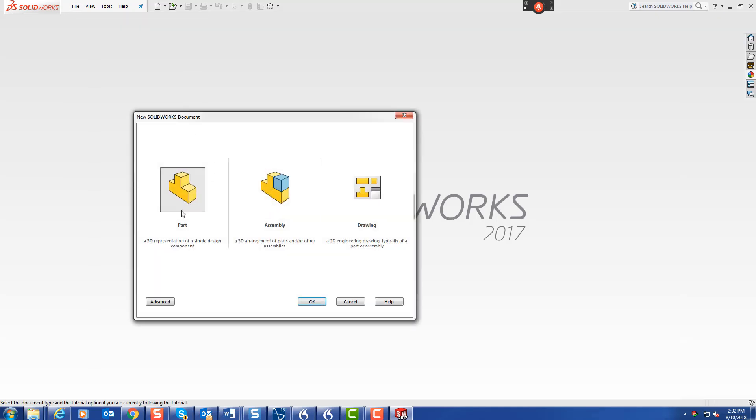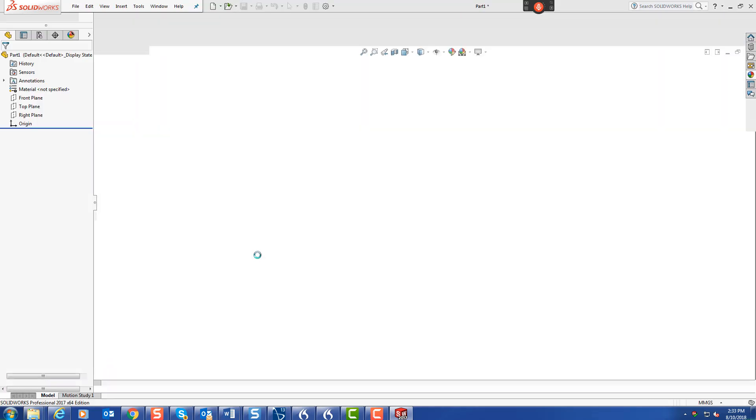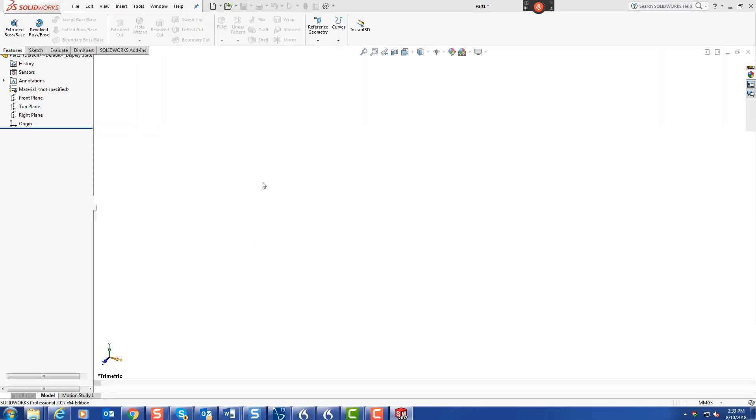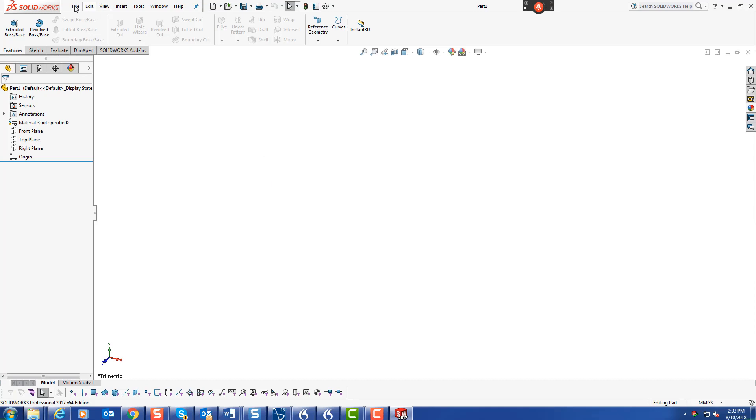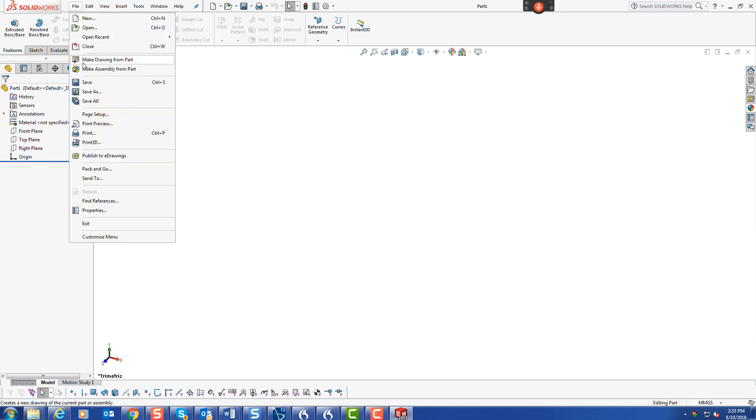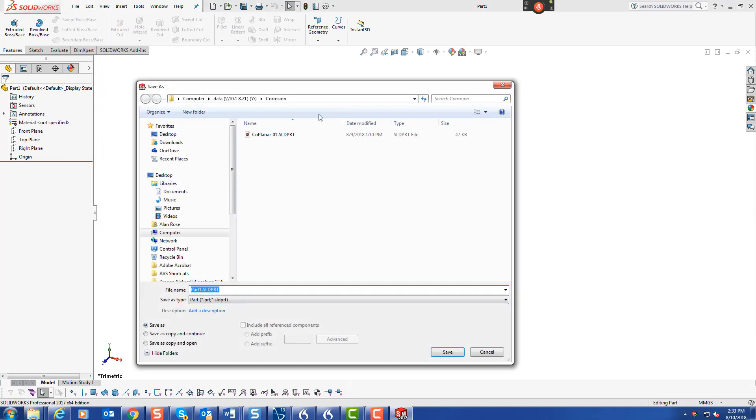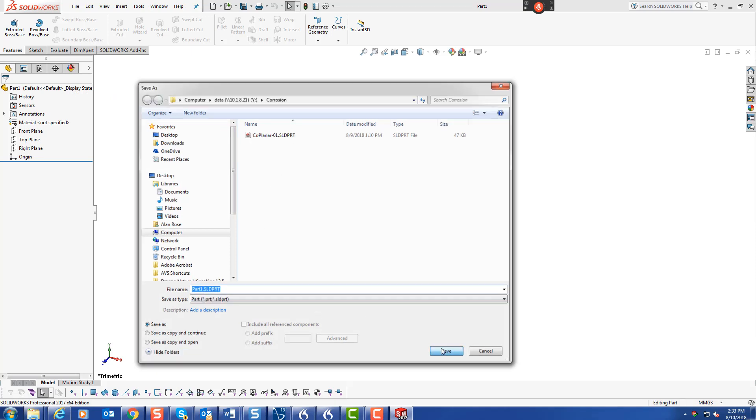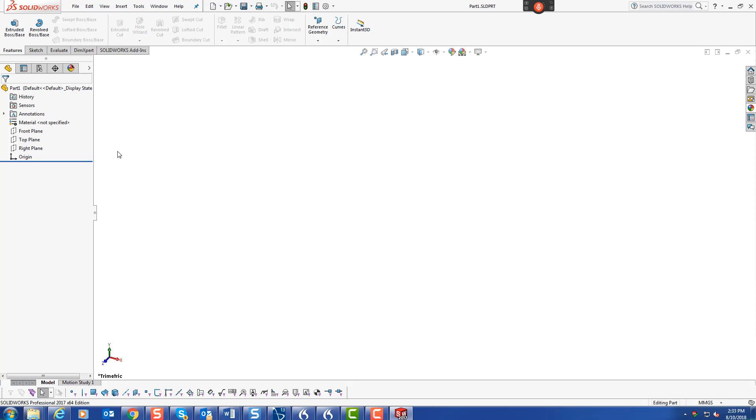New file, new part. Let's just quickly save it to a directory and we shall call it part one. There we go.